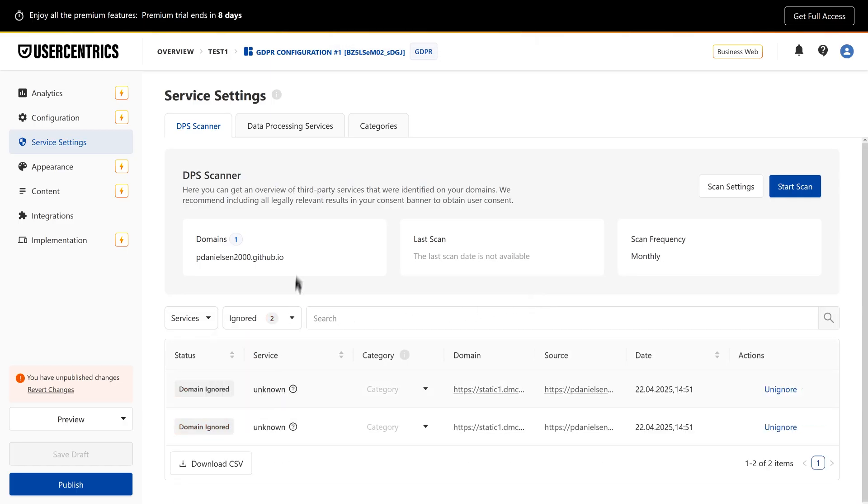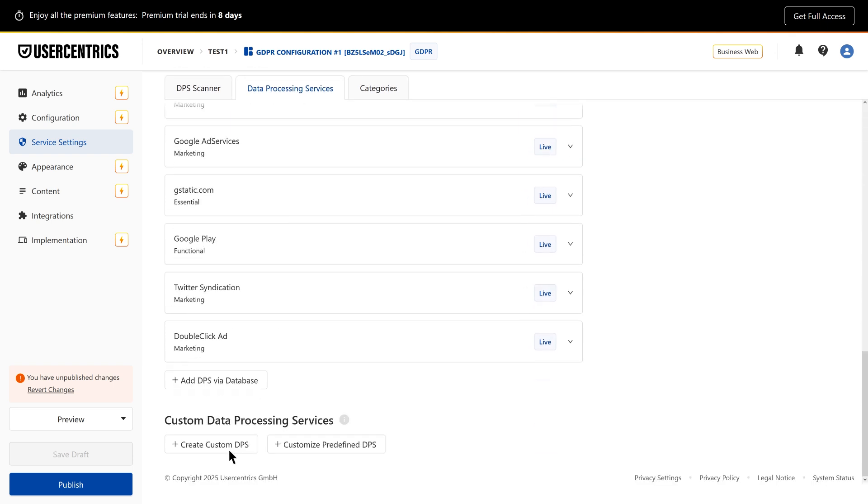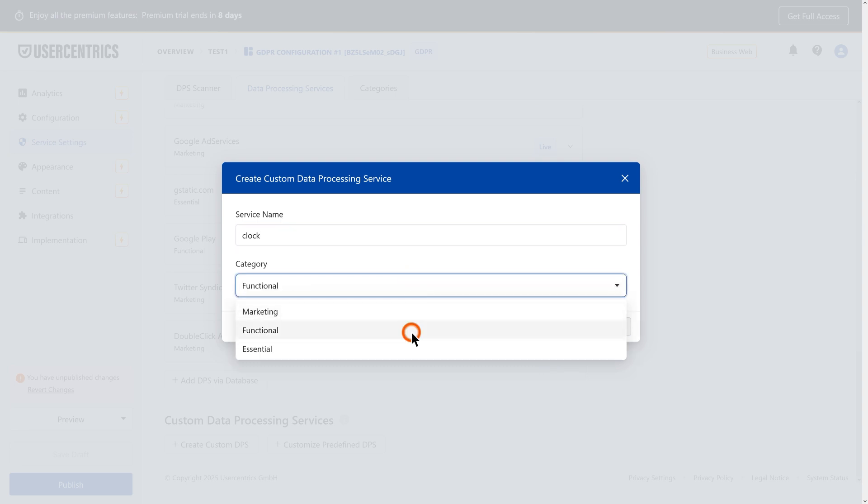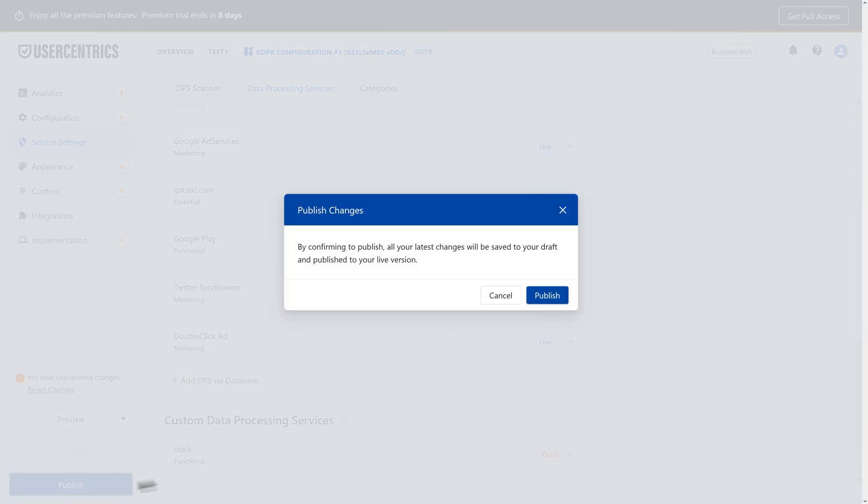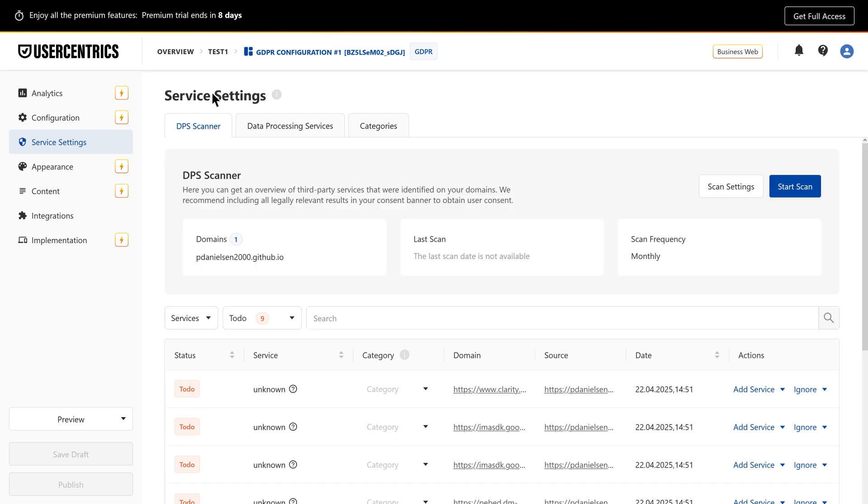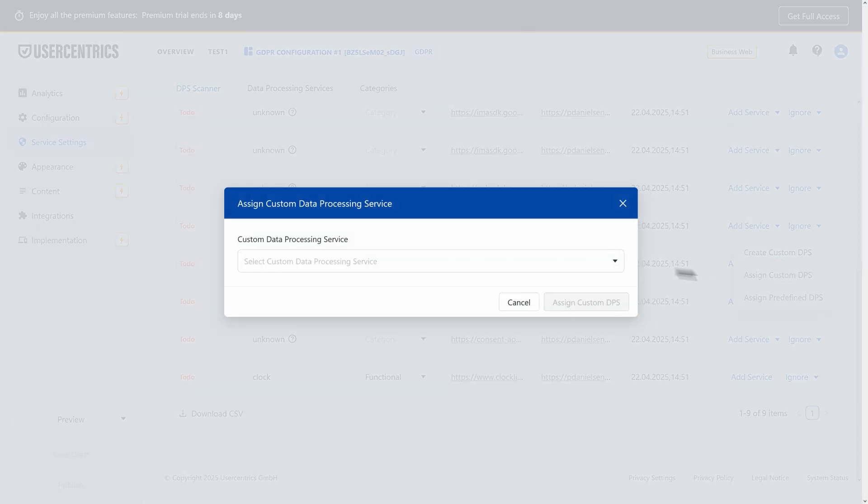You can also create a custom DPS manually via the Data Processing Services tab, by filling in the relevant fields. Once that's done, you can also assign related services to your custom DPS.